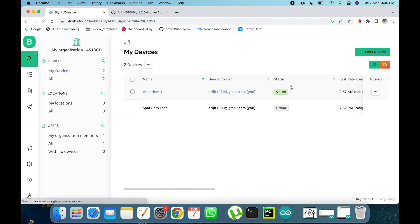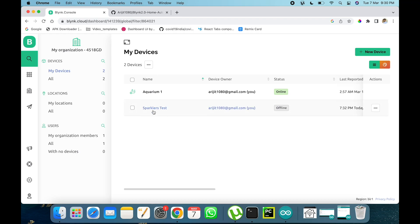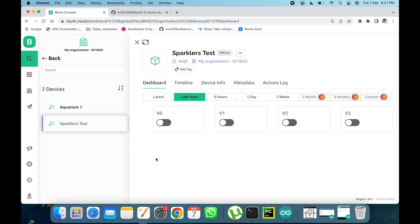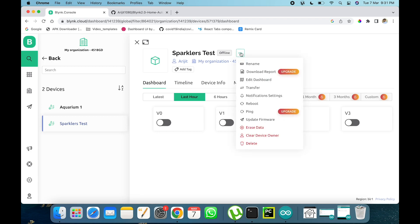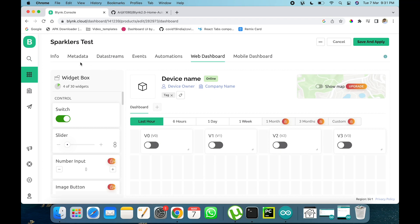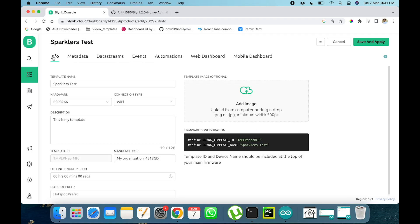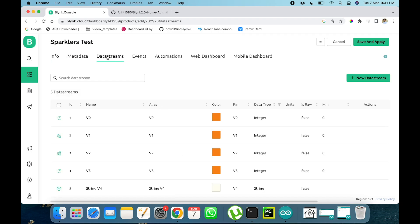First I'll log into Blynk.io. Here you can see my devices — I have two devices. This is the 'Sparklers Test' device I created last time, so I'll continue with this one. If you open this device you'll see we created four buttons in the last video, and using these four buttons we can control the four relays or the four sockets.